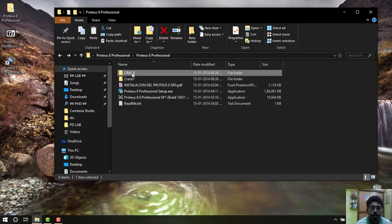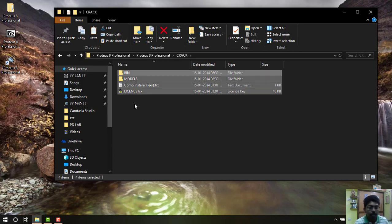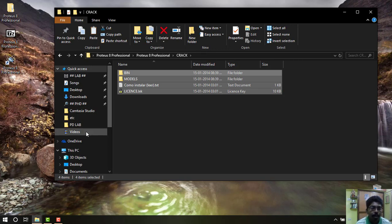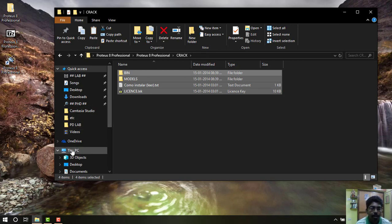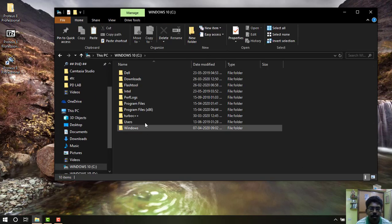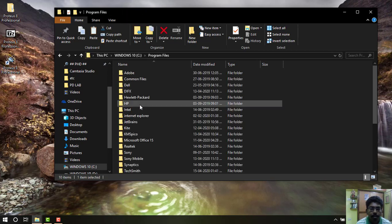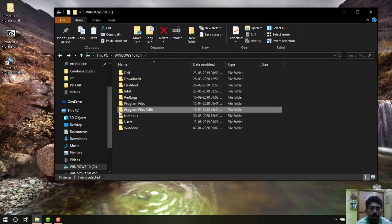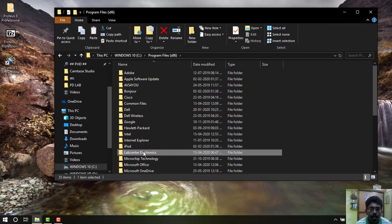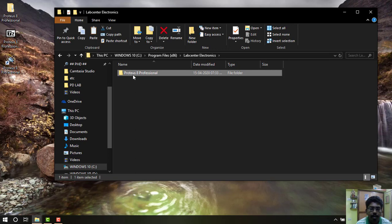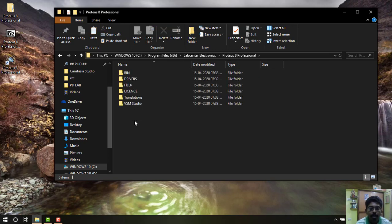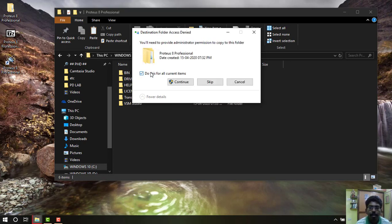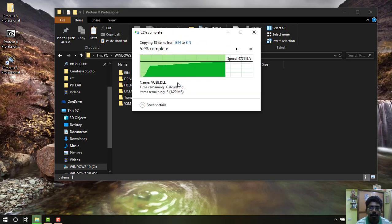Now open the crack file, select it and copy it using Ctrl-C. And then go to My Computer, select C Drive, double click it. Go to Programs Files X86, double click it. You will see the folder Lab Center Electronics, double click it. Open Proteus Professional, open the folder. Paste Ctrl-V, everything is pasted in. Replace the files in the destination should be selected, and then allow continue. Now all the files will be copied.